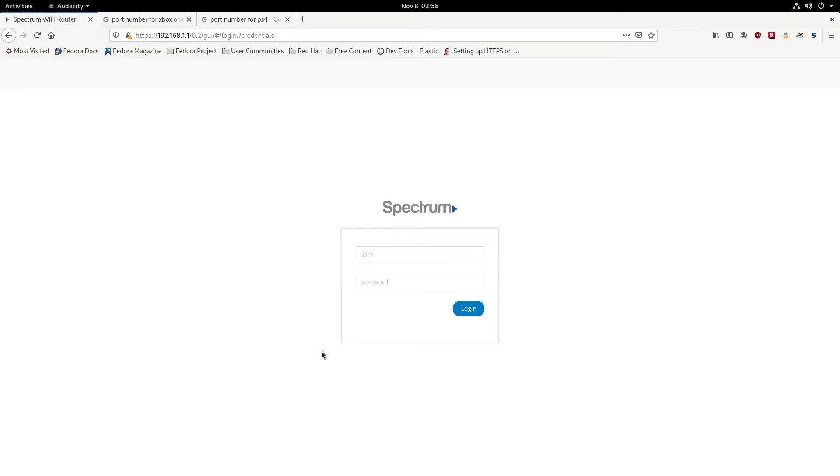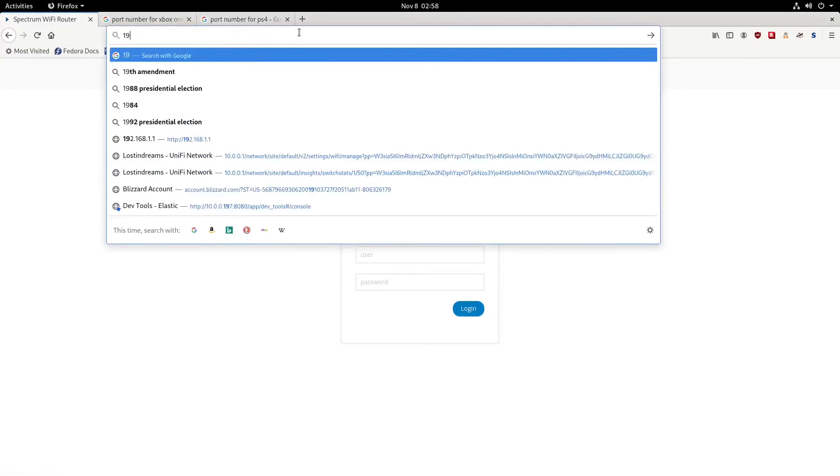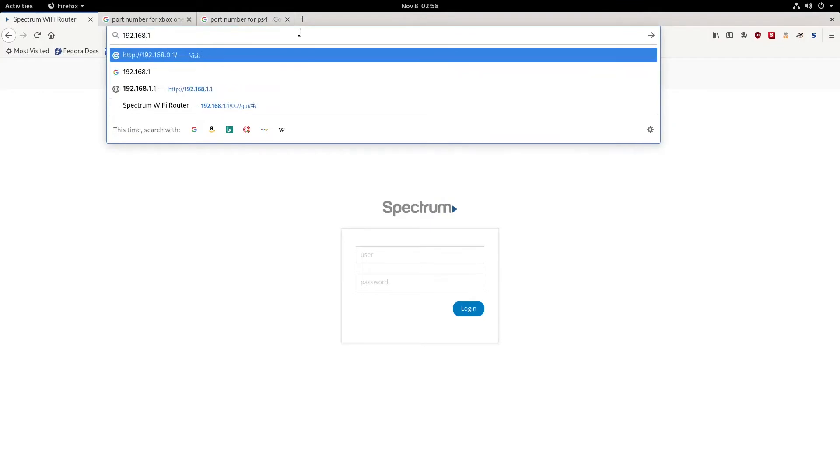With the Sagecom router, we're going to log into the default address, which is 192.168.1.1 if you haven't changed it yet.